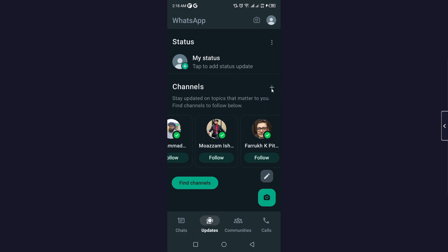You simply need to click on the plus icon and you can see only one option, Find Channels. But soon you can see the option here of Create Channel. You simply need to click on that Create Channel and you can easily create your WhatsApp channel as well.